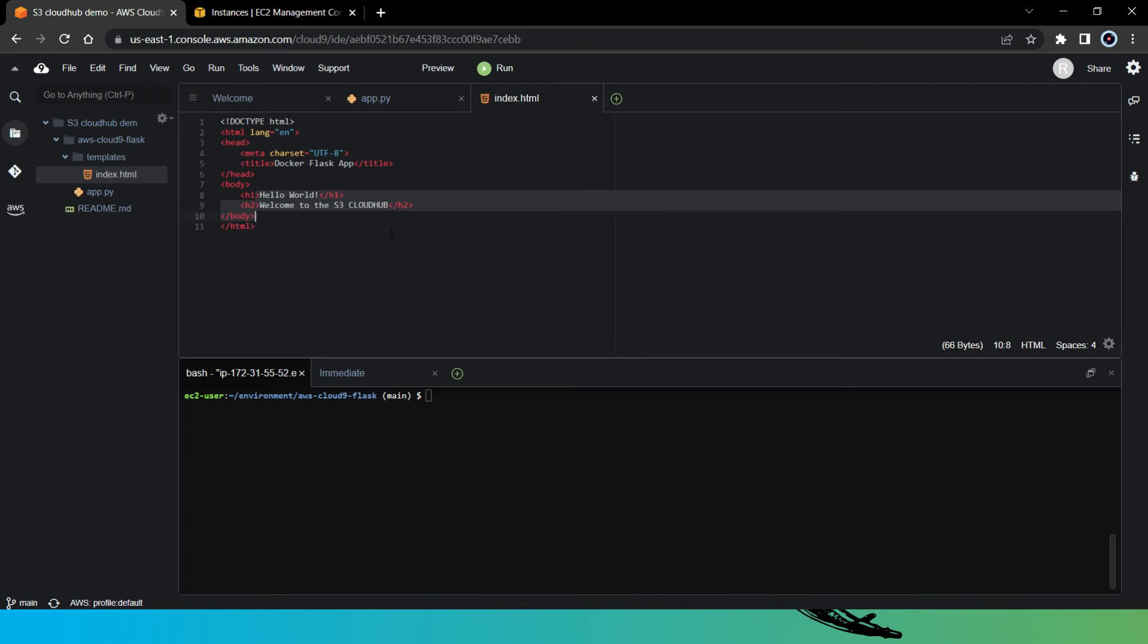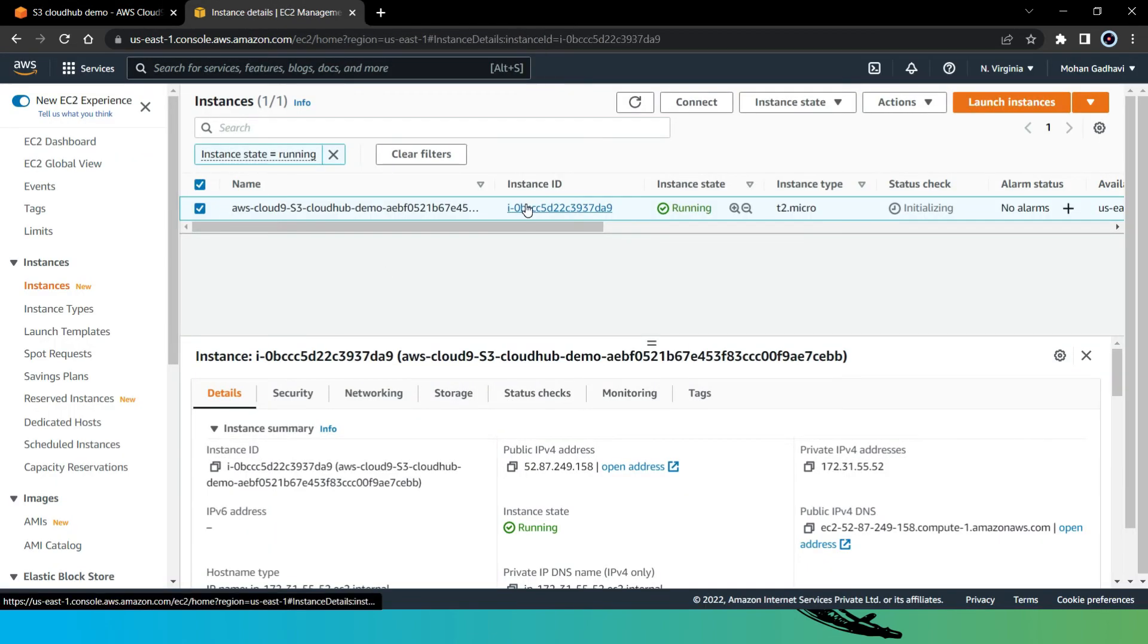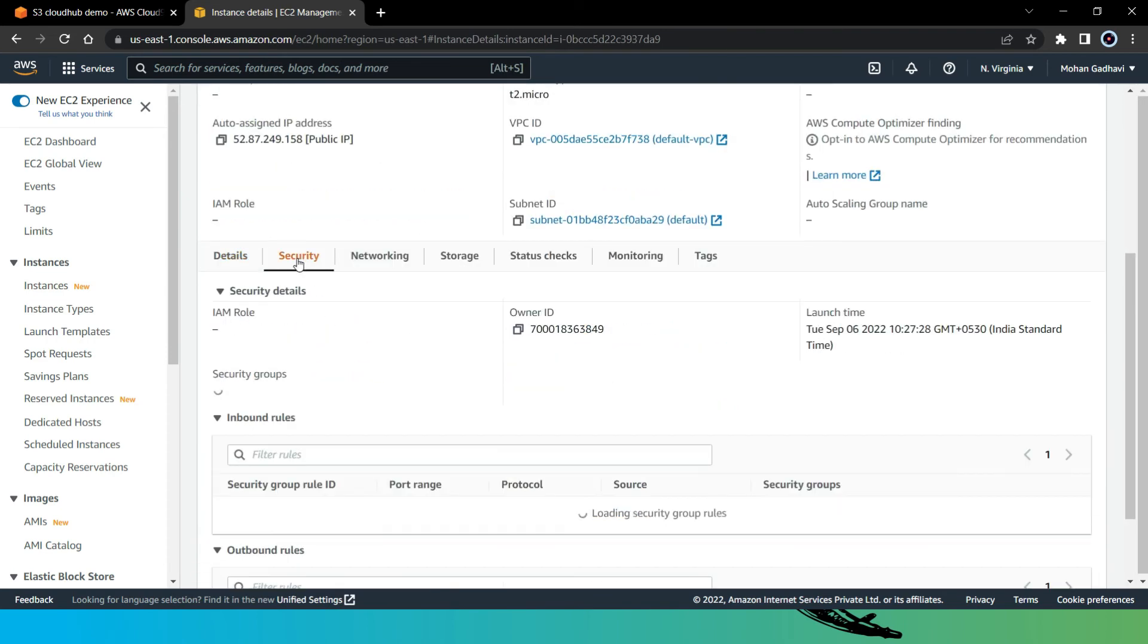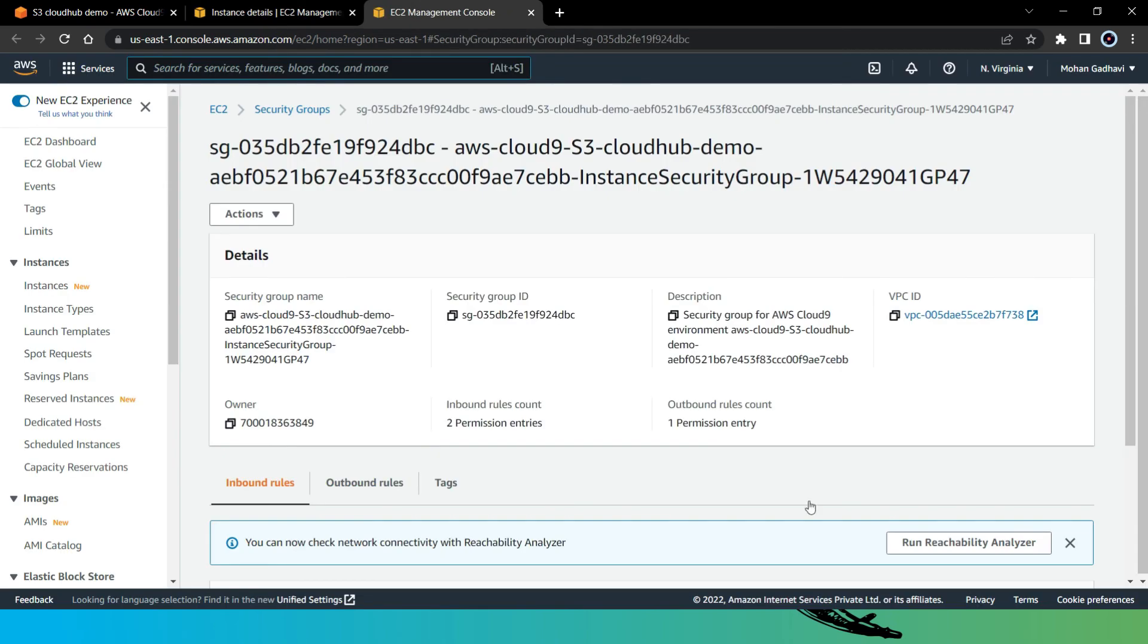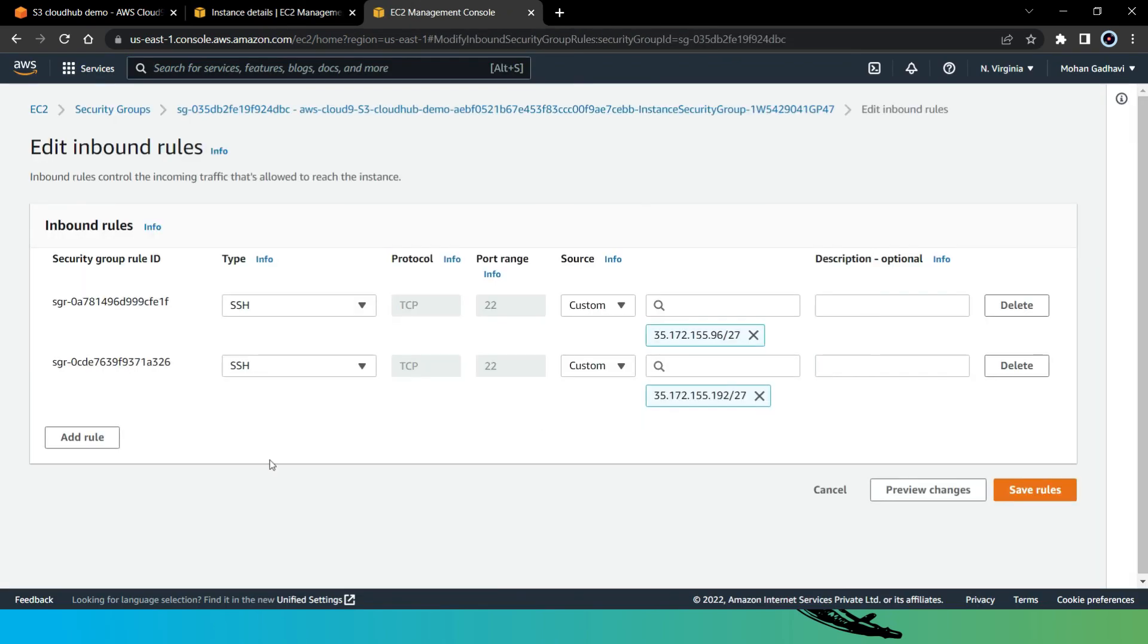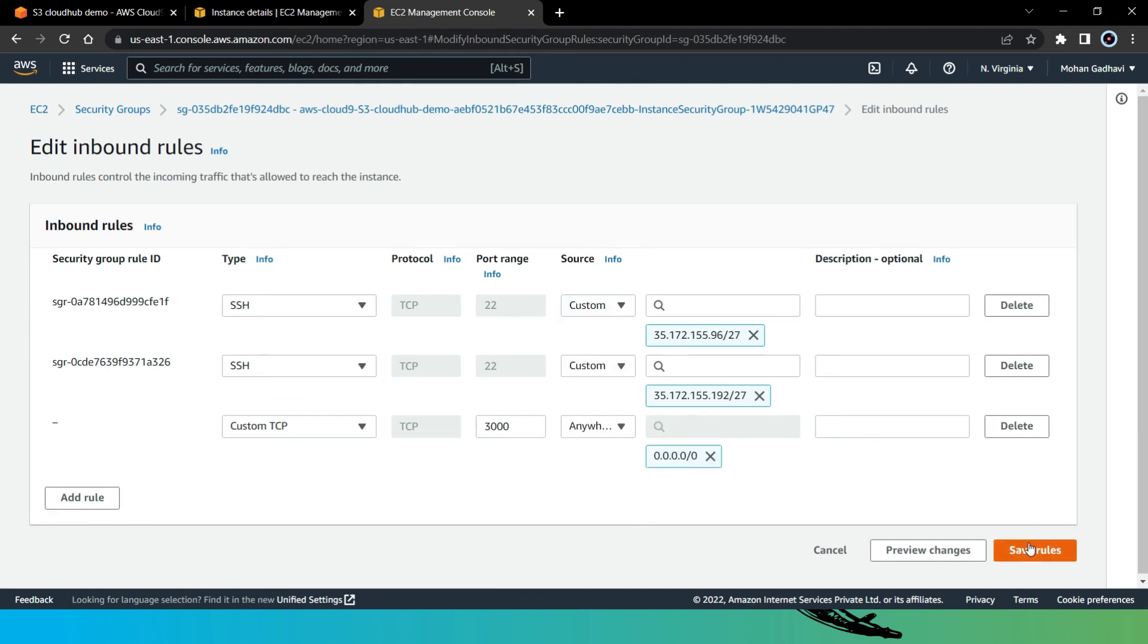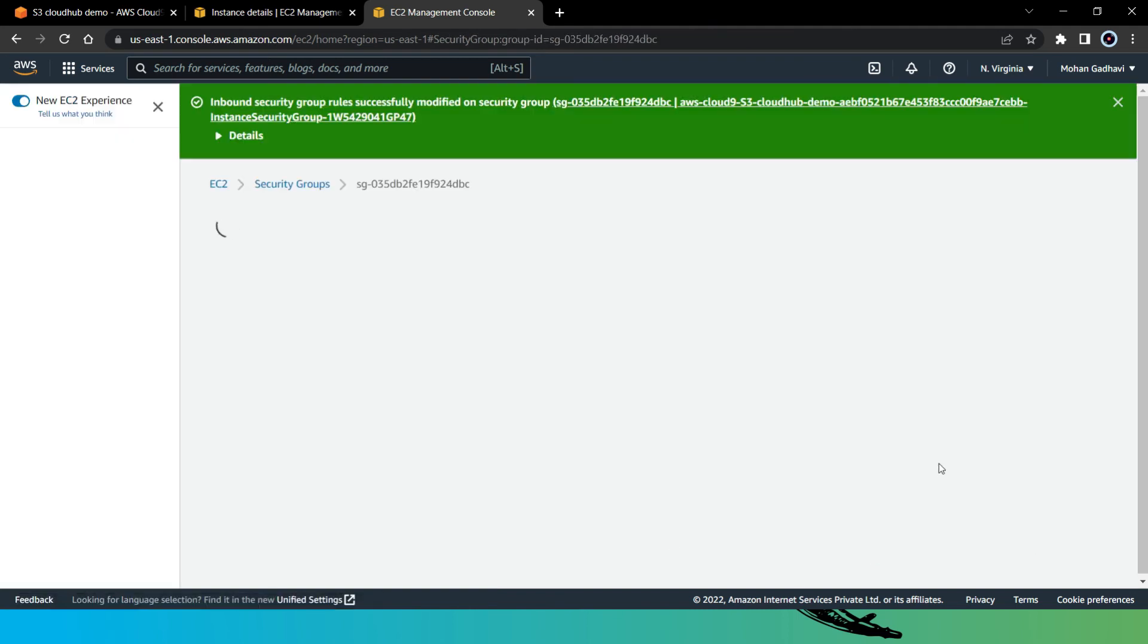So now if we want to run our application on port number 3000, we need to edit the inbound rule of our EC2 instance. So let's go to our EC2 dashboard. Let's open it. And here in the security, let's open the security group. Now here let's click on edit inbound rule. Here let's click on add new rule. Here let's mention the port number we want - 3000. And then here in the host, select anywhere from ipv4. Save the rule.